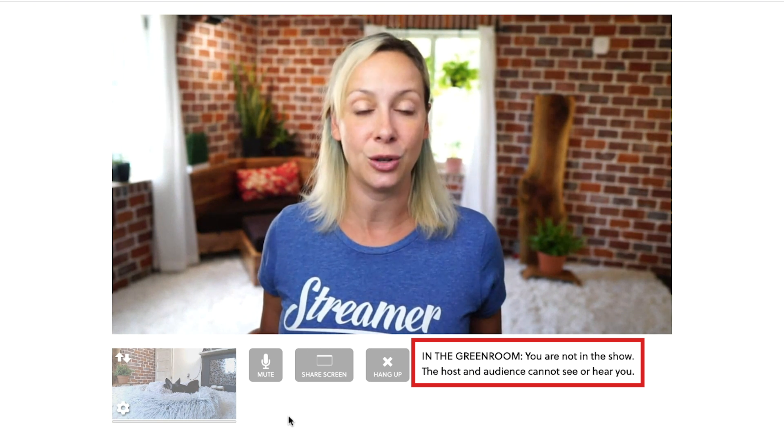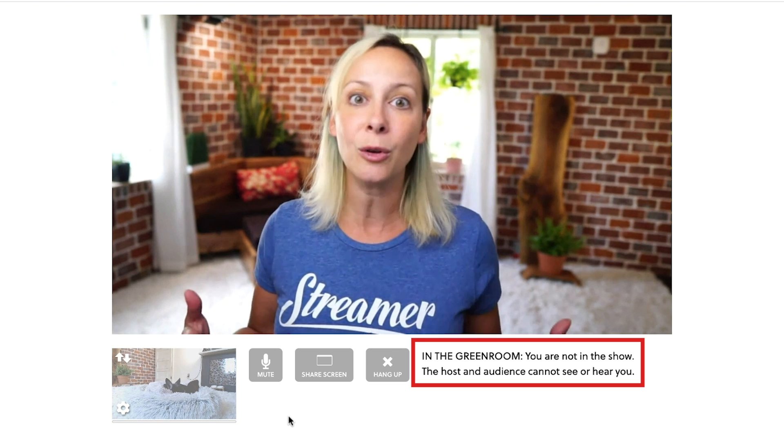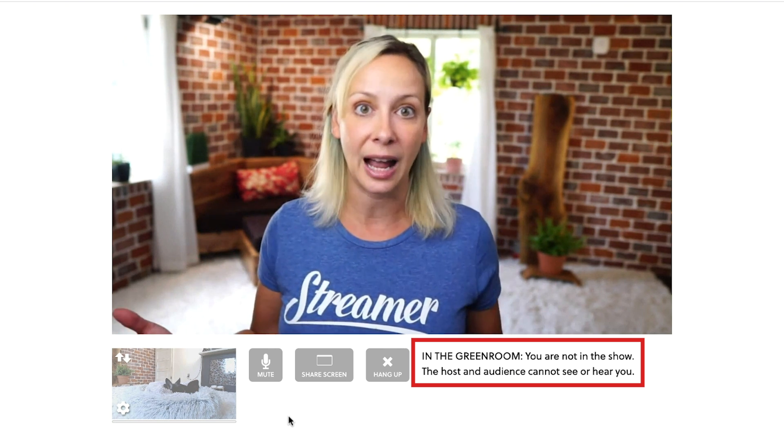Okay so now the host has added you into the production but you are still in the green room and it notifies you of that. It tells you when you're in the green room or when you're live in the production. So this means that you will be able to hear the host however the host will not be able to hear you.